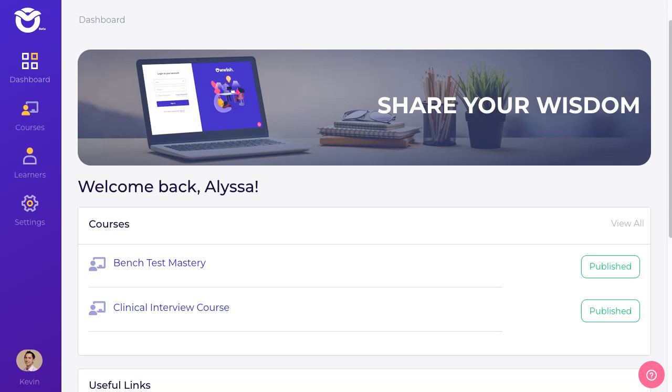Hey, this is Kevin with the team at Owlish. In this video I'm going to show you how to take an online course that you create in Owlish and add it to your Square or SquareUp website.